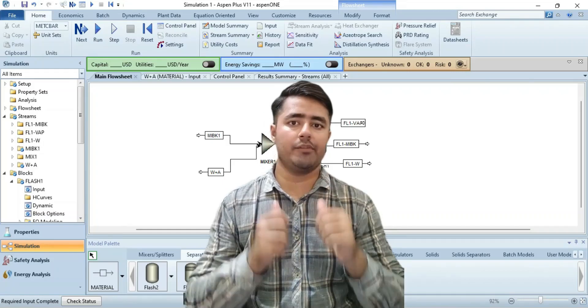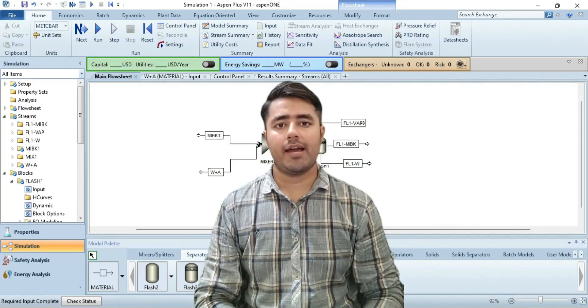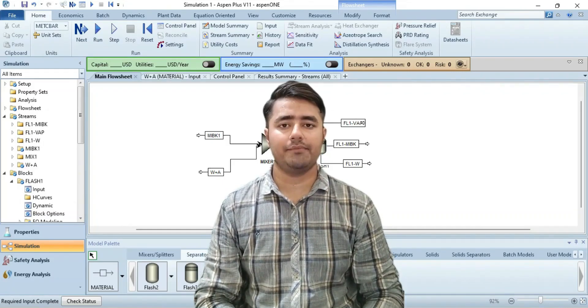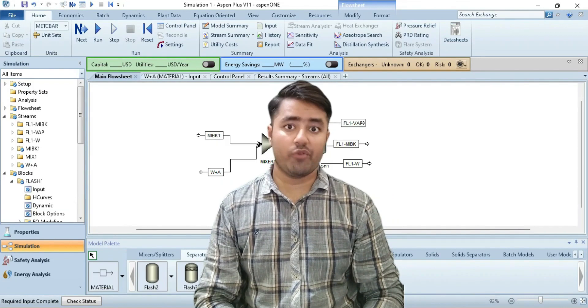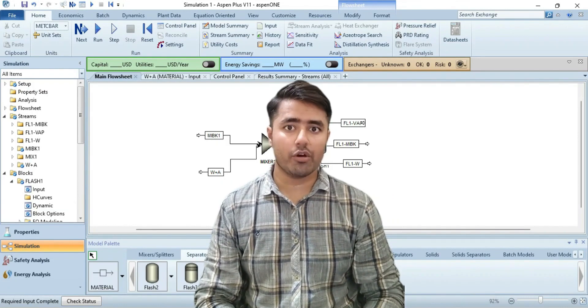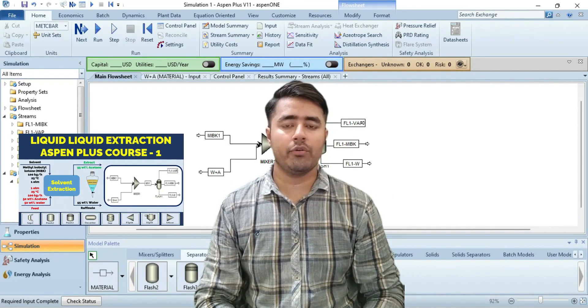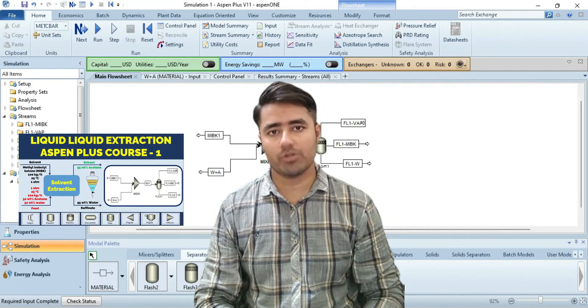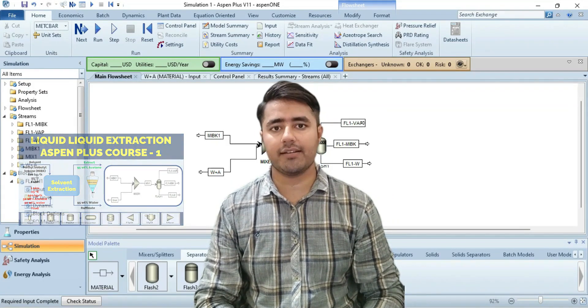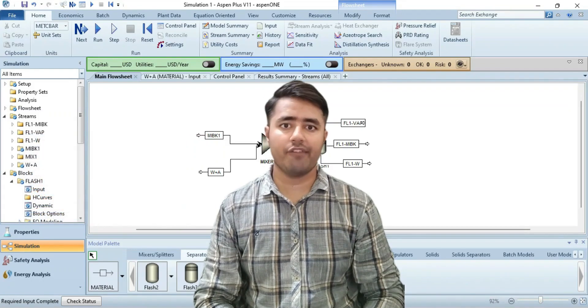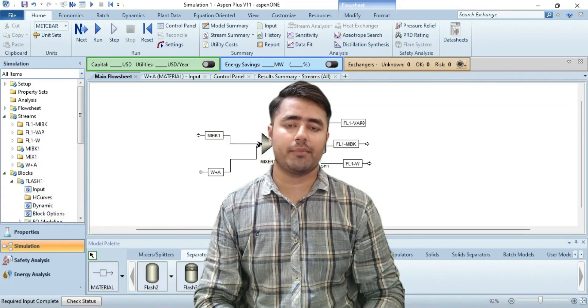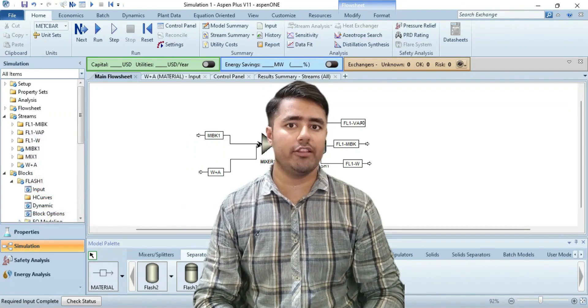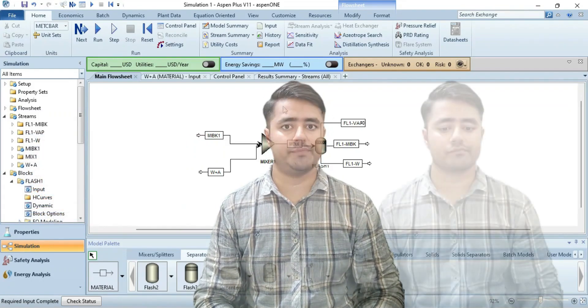Assalamualaikum viewers, welcome to my YouTube channel. I am Bilal Akkadri. Before watching this video, I recommend you watch my previous video so that you can get the idea of the problem statement and what I am going to do in this video.